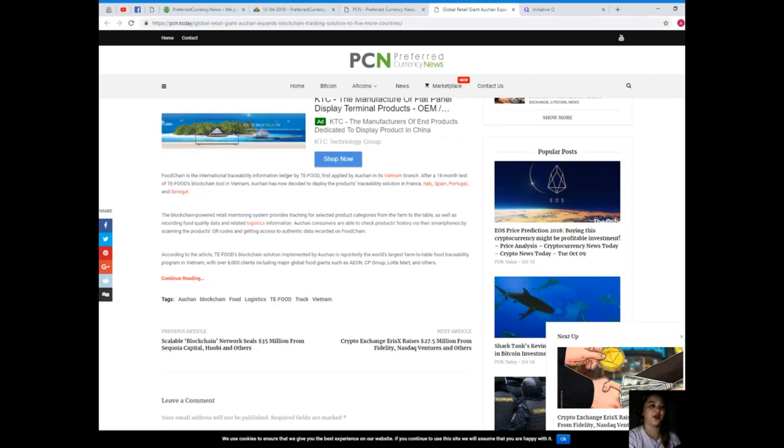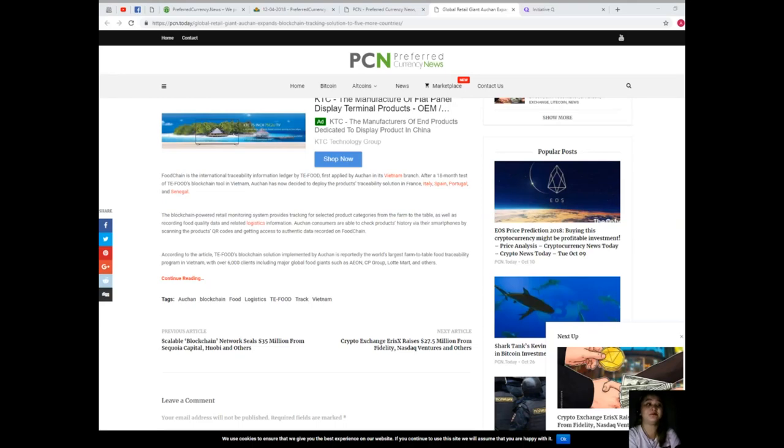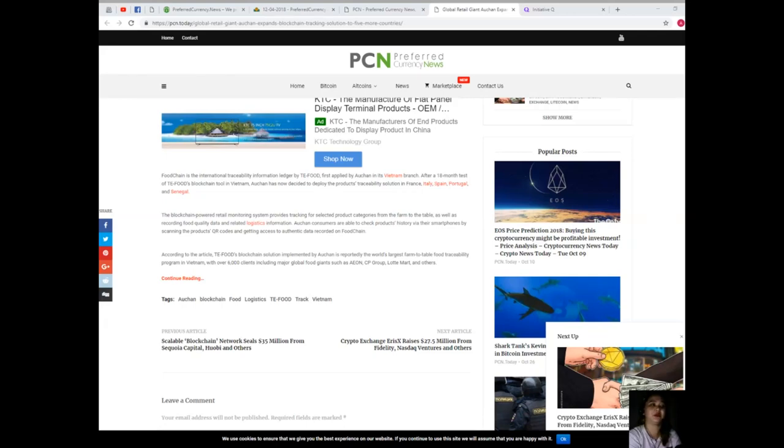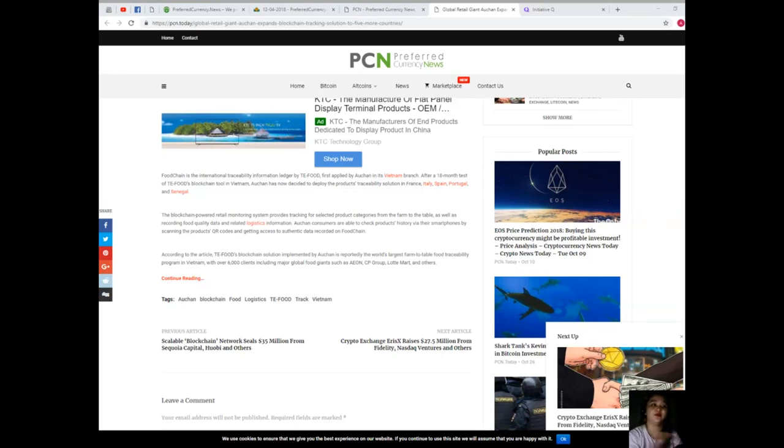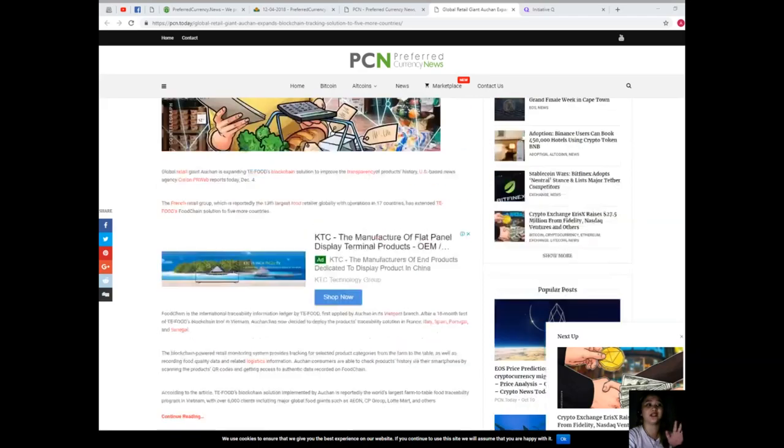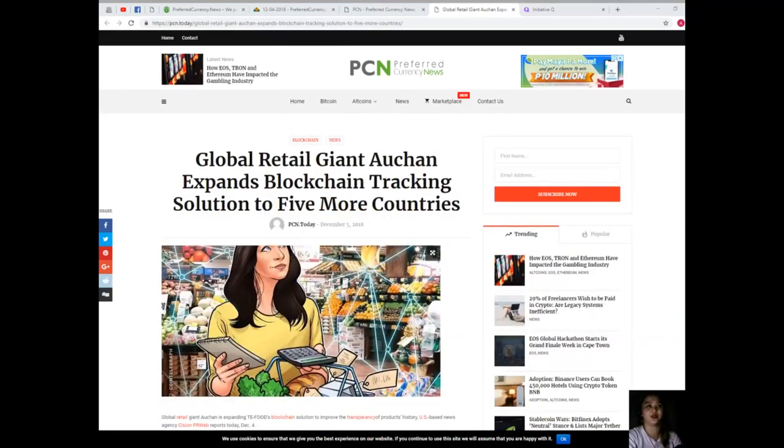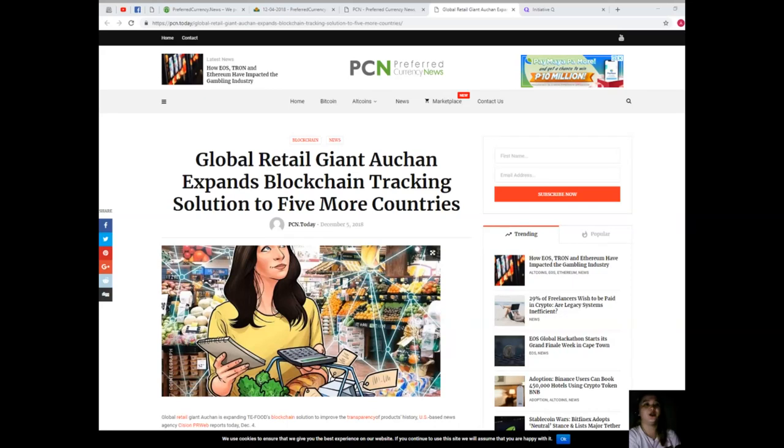Auchan consumers are able to check the product's history via their smartphones by scanning the product's QR codes and getting access to authentic data recorded on food chain. According to the article, TE Food's blockchain solution implemented by Auchan is reportedly the world's largest farm-to-table food traceability program in Vietnam, with over 6,000 clients including major global food giants such as CP Group, Lotte Mart, and others.